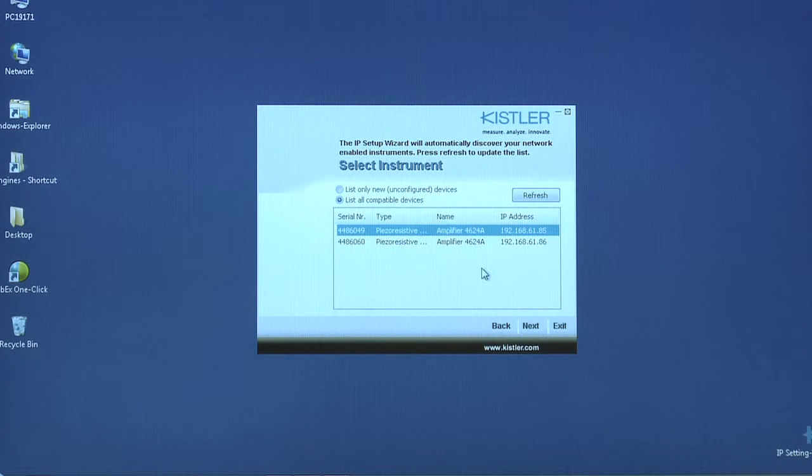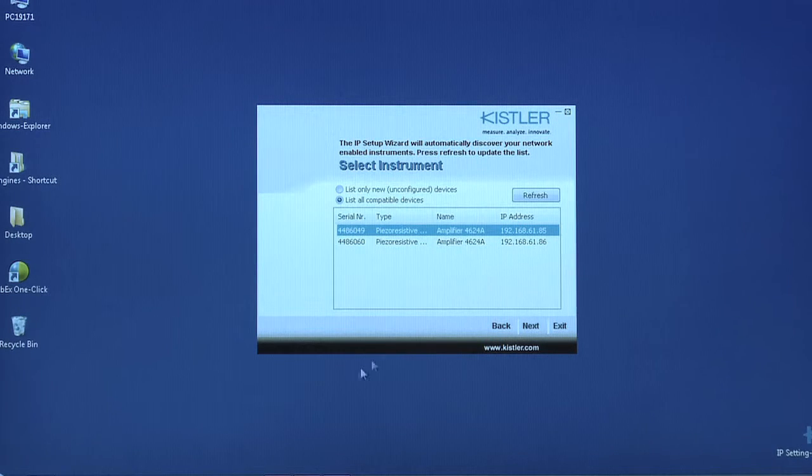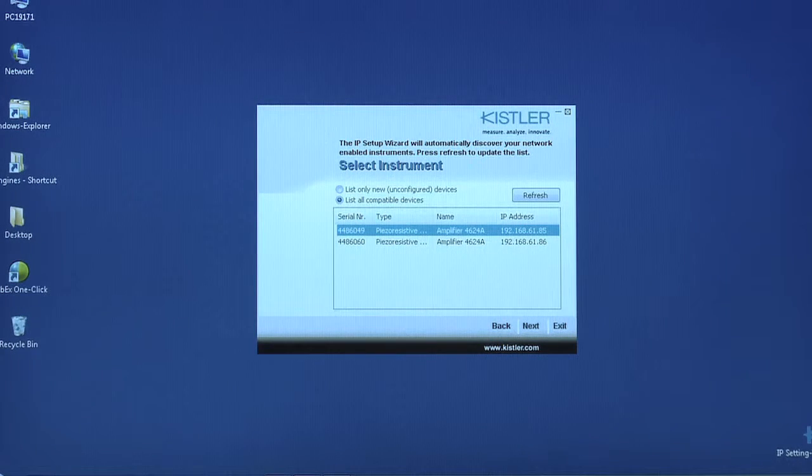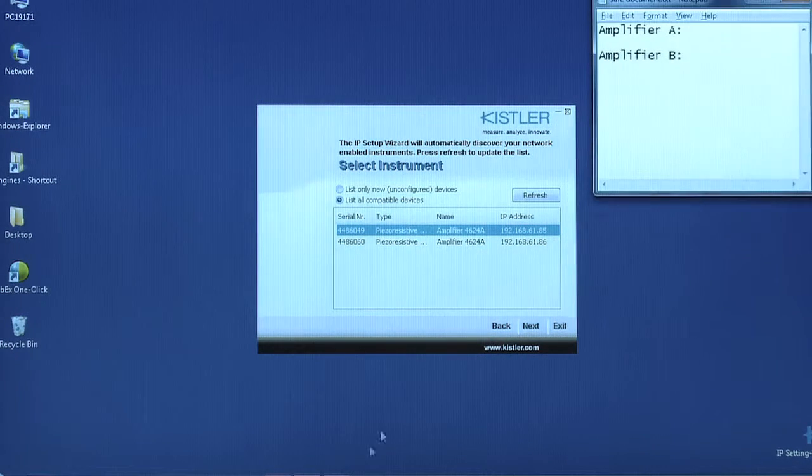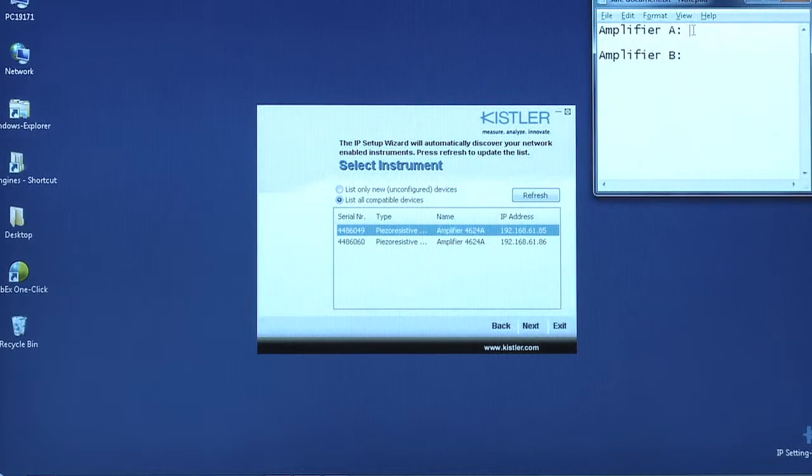If all is okay, you can now see the assigned IP addresses of your amplifiers. Note these addresses on a text file or on a sheet of paper.